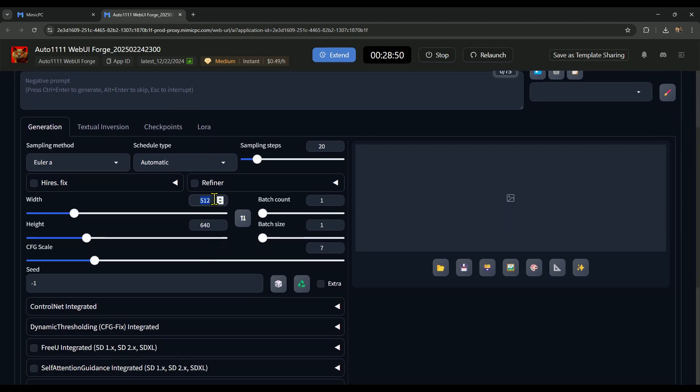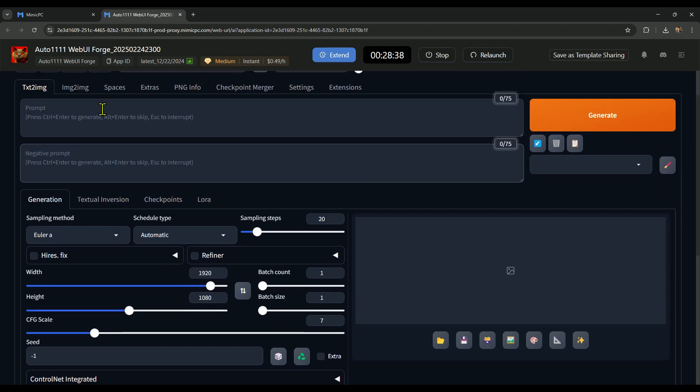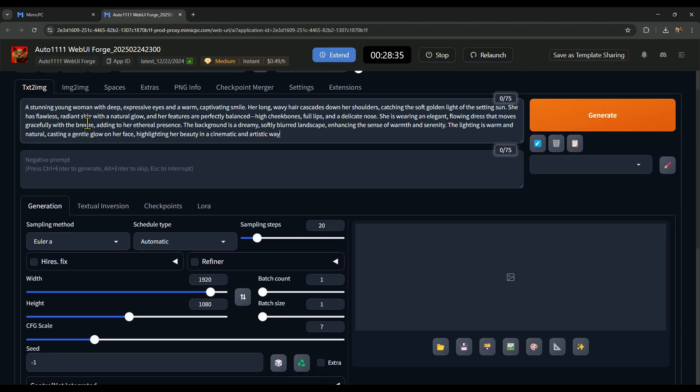Once you select the model, you need to set the width and height of the image based on your desired aspect ratio. For example, here, I'm setting the width to 1920 and the height to 1080, which is a full HD resolution. After that, just enter your prompt, like I did here.